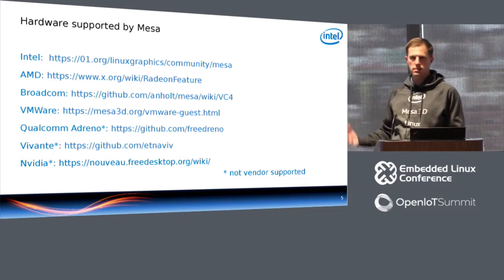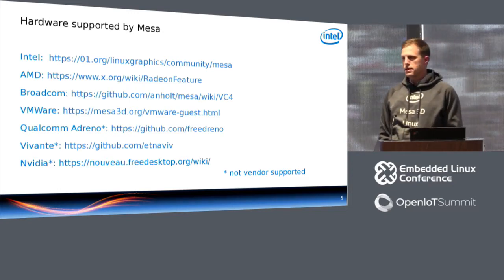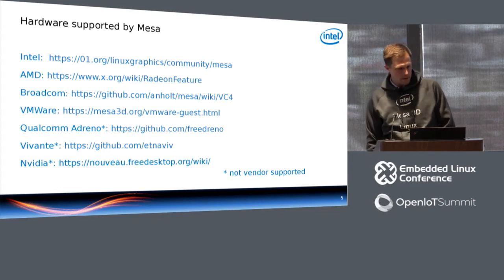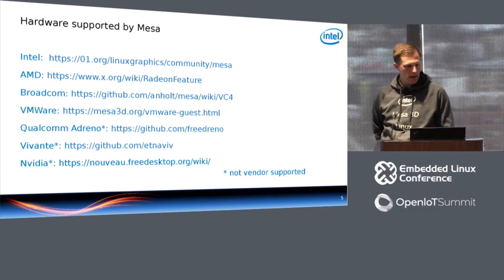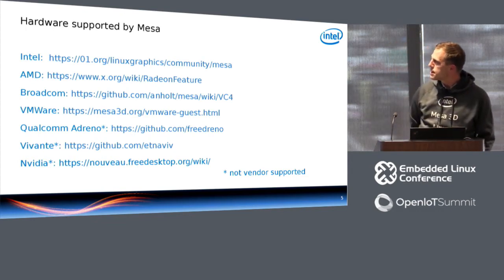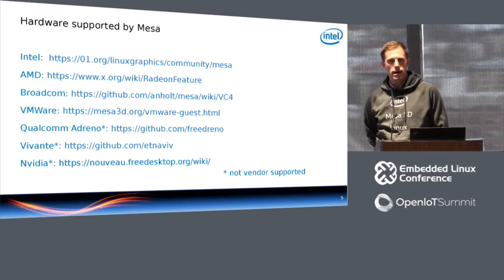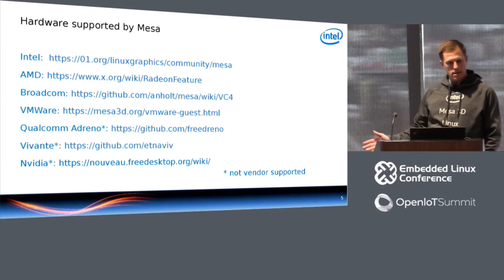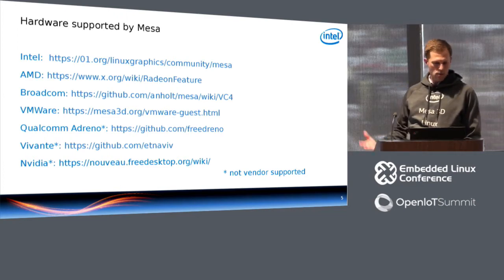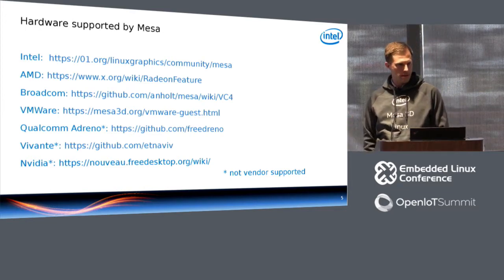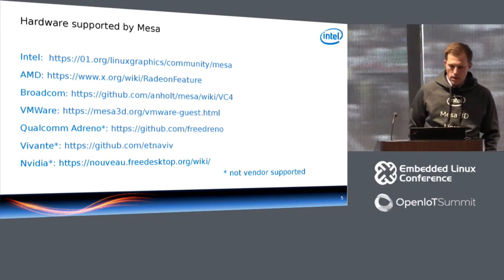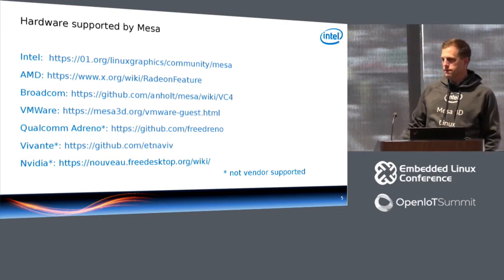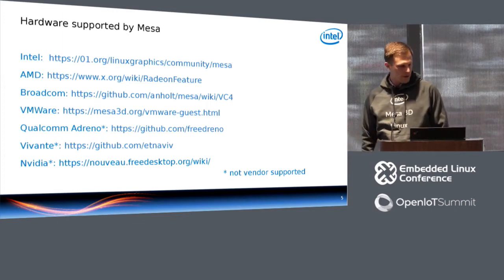Another big sponsor of Mesa development is AMD. They implement open drivers for their GPUs as well. Broadcom is sponsoring Mesa development. Erica Enholt has implemented a driver for the VC4 hardware, and that's what you find in the Raspberry Pi. So he's here if you'd like to talk to him. I think that that work is really passing the other options you have for running the graphics part on Raspberry systems. So those are three different companies that all collaborate for this project, and they all leverage the same driver infrastructure.